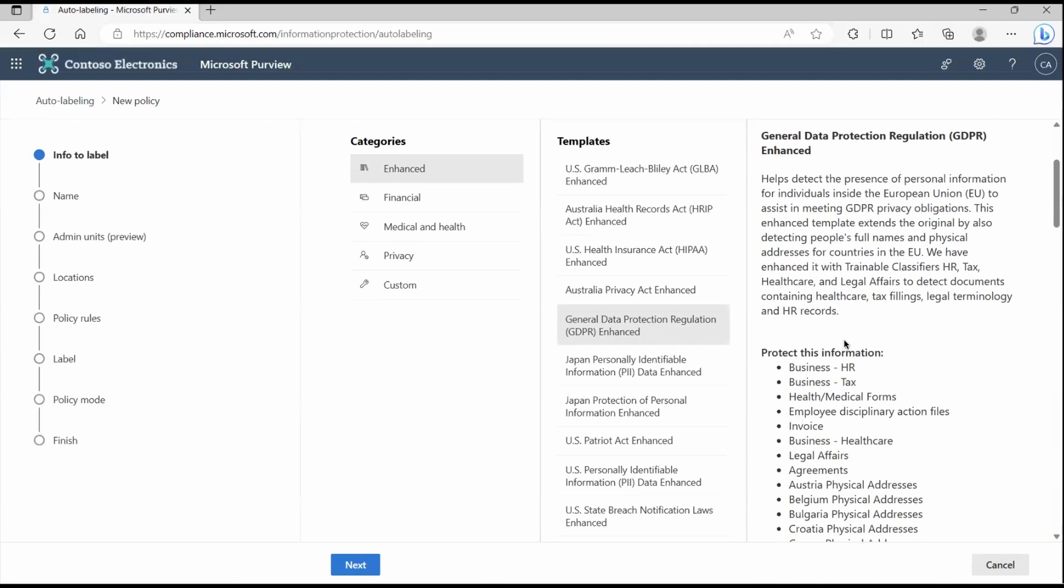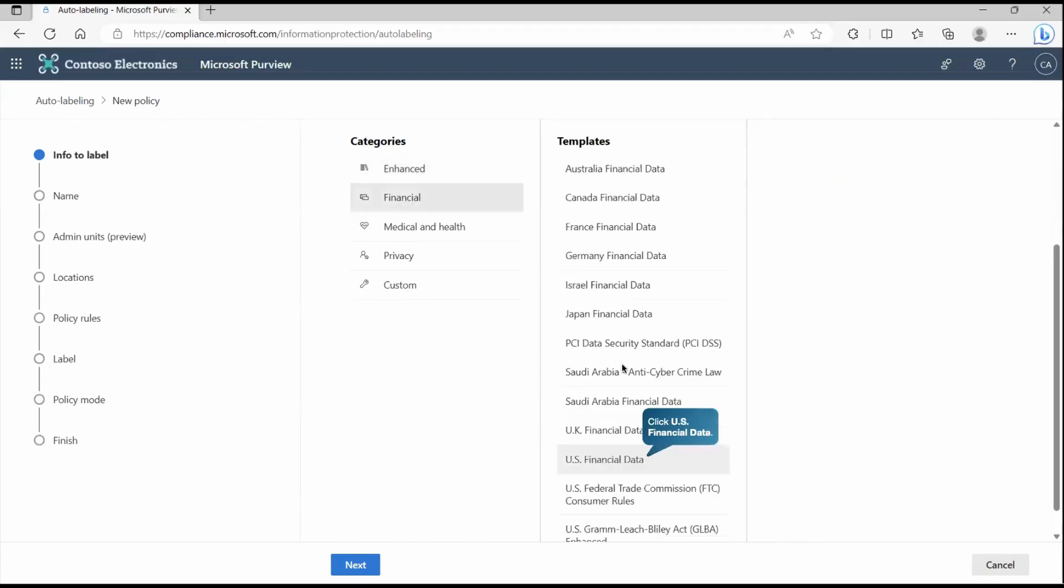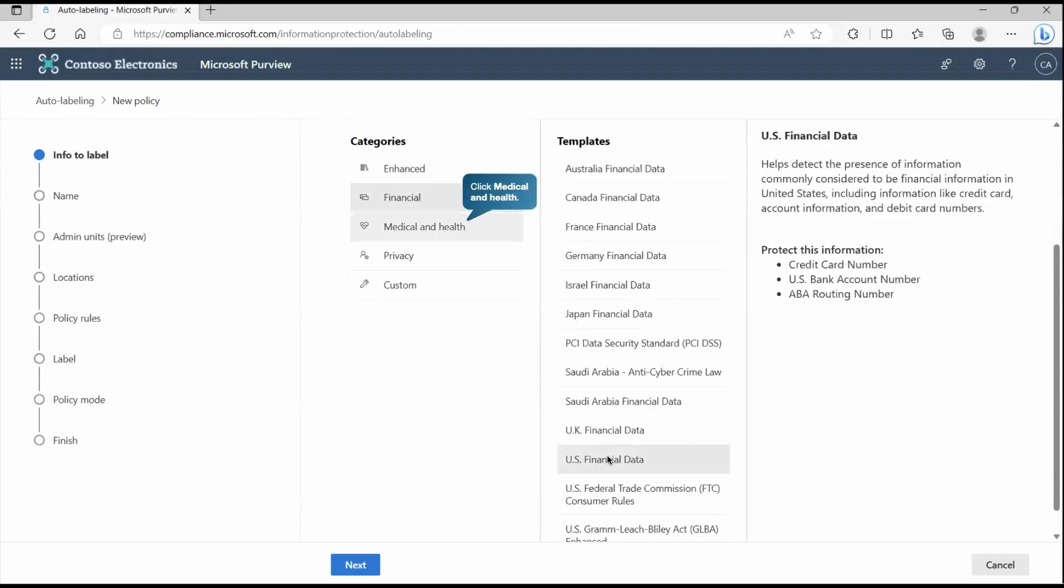It's not mandatory that you have to go with this one only. As you can see, we have custom options. For example, if I have to apply this predefined template finance related data, we can go to that and it will detect your credit card number. But as you can see, this is US financial data.